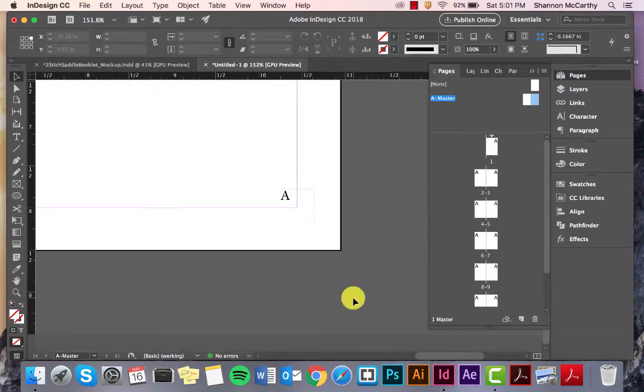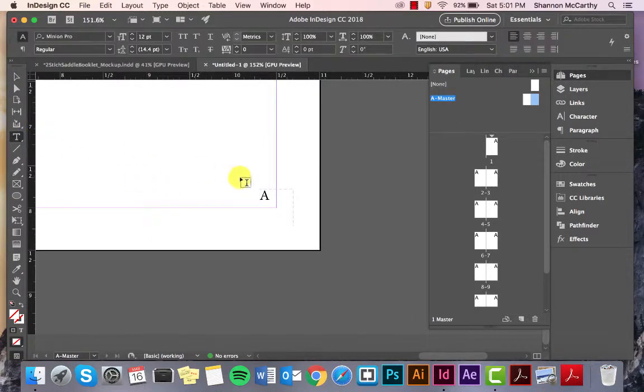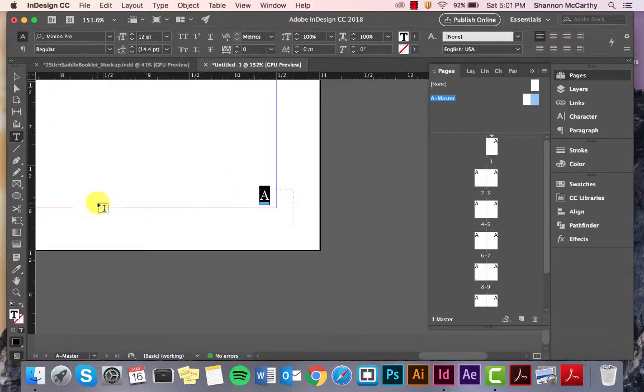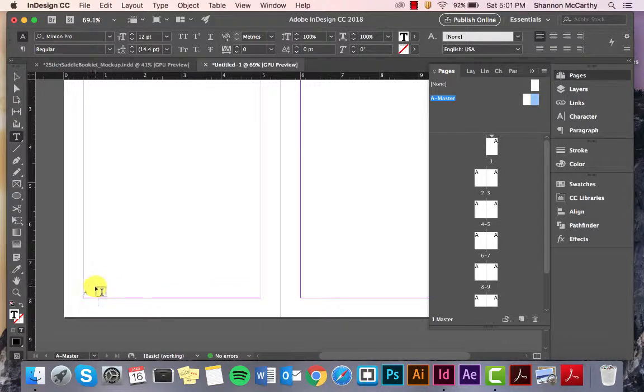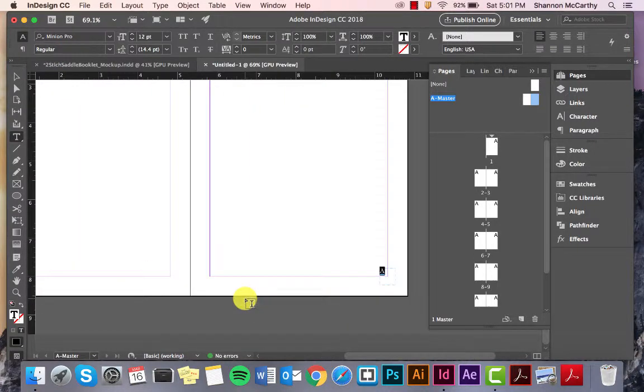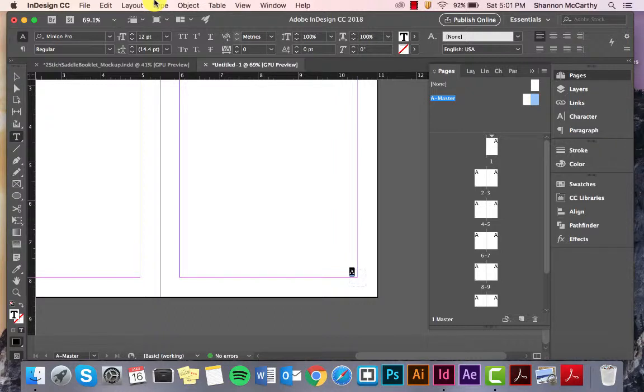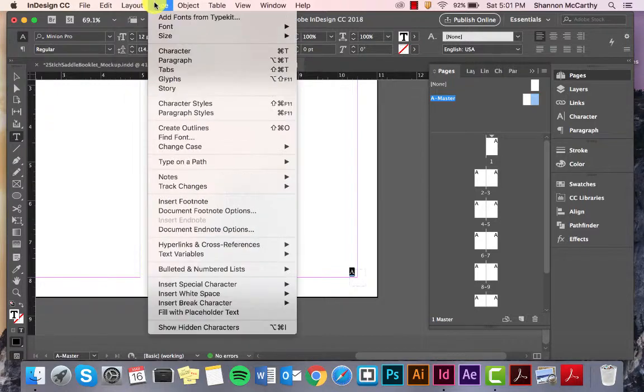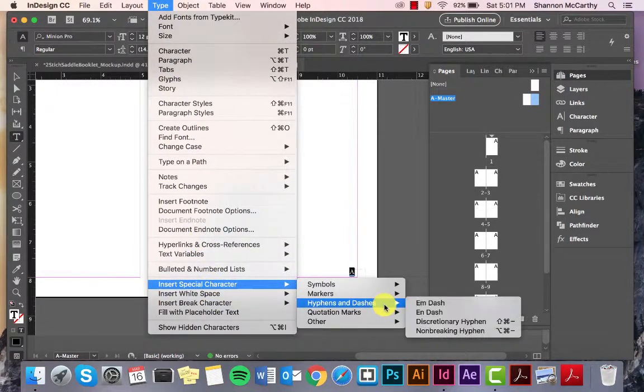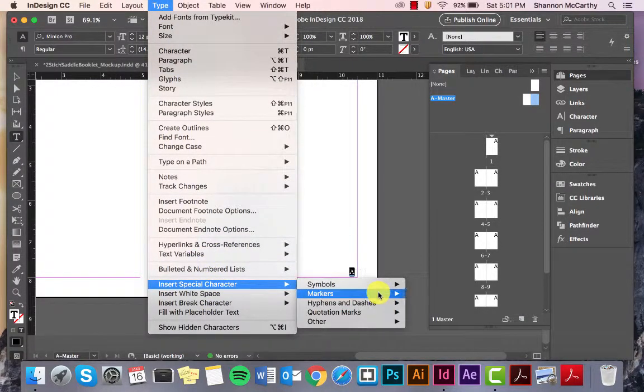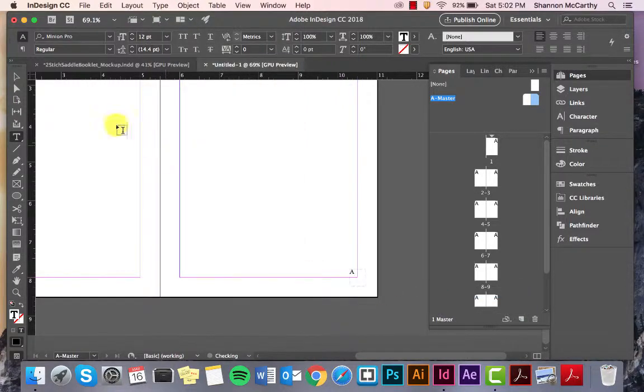And I just had to do the same routine. So, I drug over the other A before I made it a marker. It's just best to do this twice to make sure that InDesign understands exactly what you're asking for. Again, type. Insert Special Character. Markers. Current Page Number.